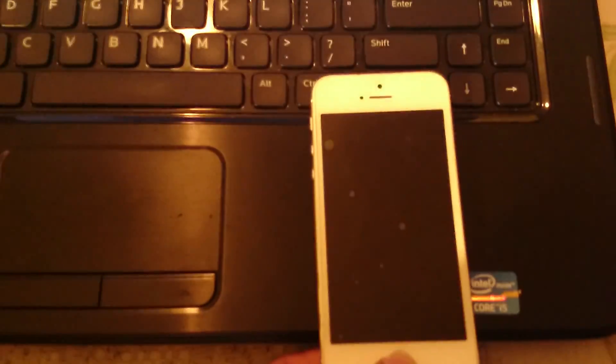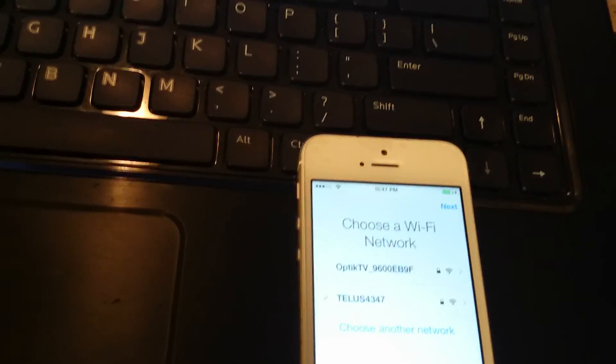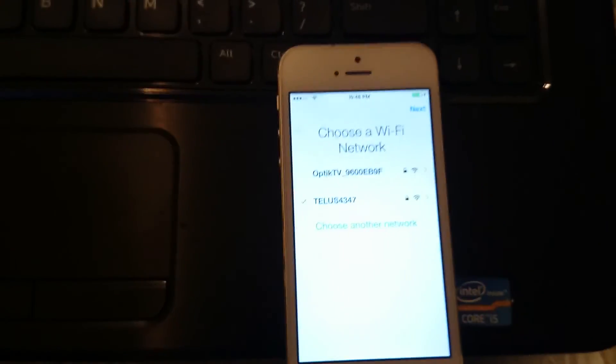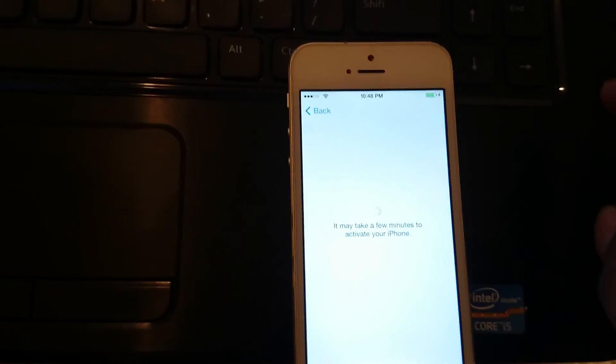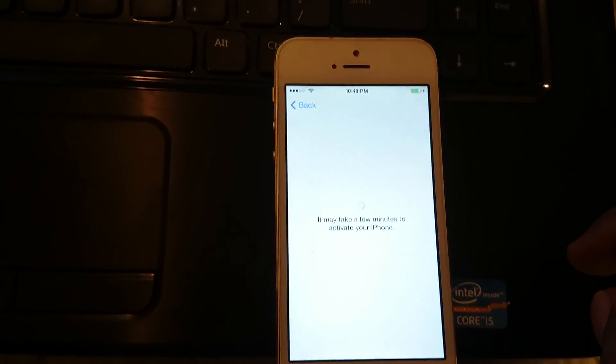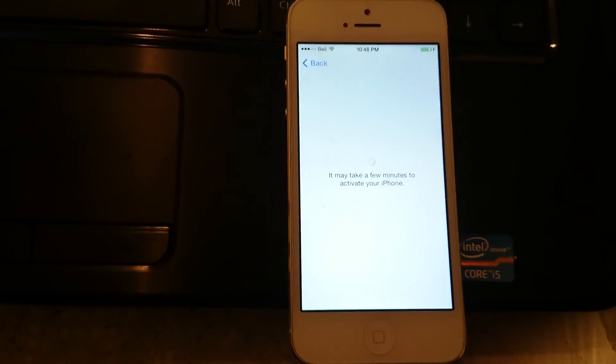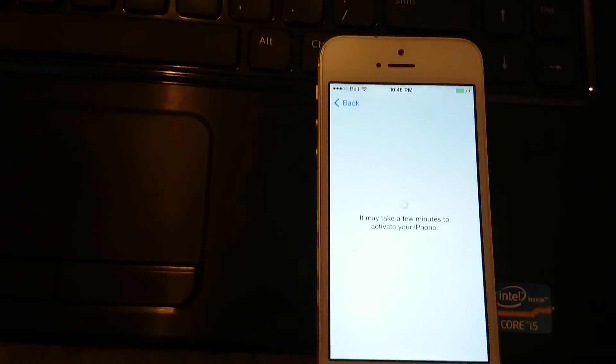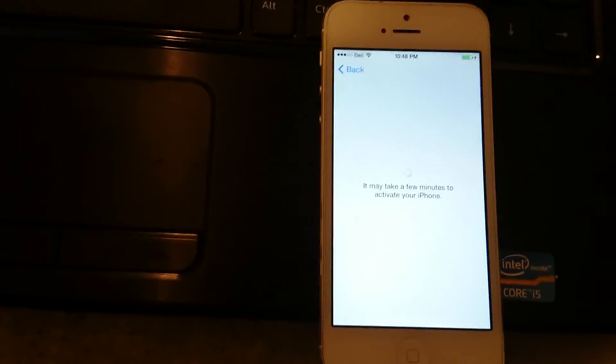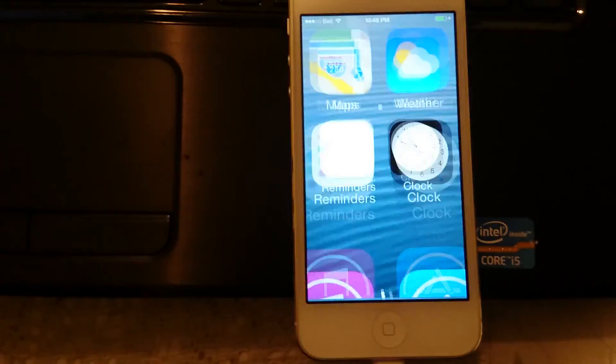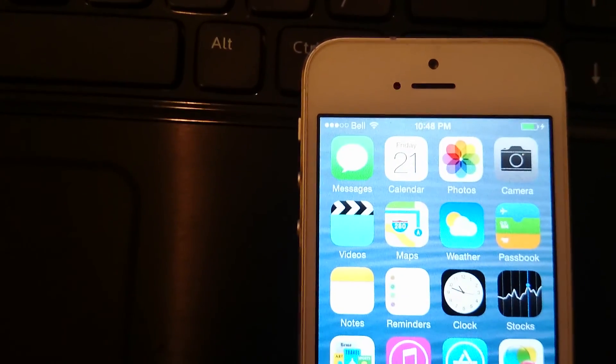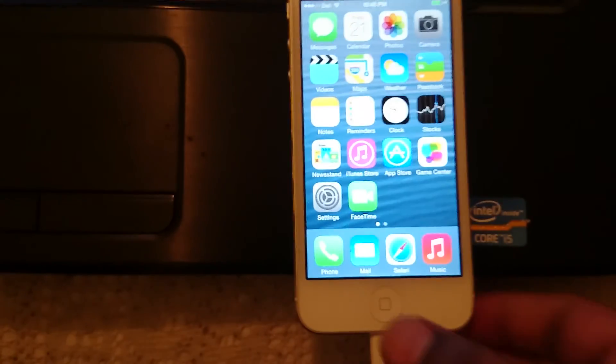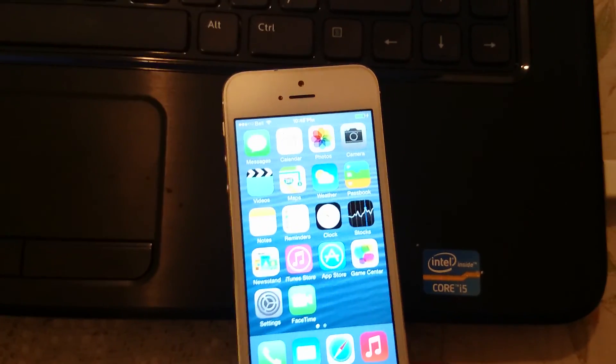You see what's happening here. It's deactivating. You can see it shows you the Bell network, so the phone is ready to use with any network. It's unlocked right now.